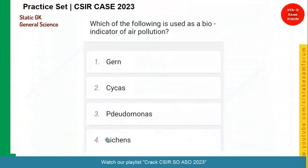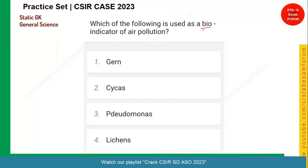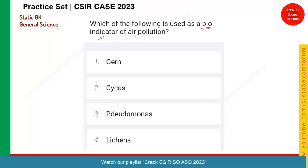Quickly moving to the next question. Which of the following is used as a bio-indicator of air pollution? Bio-indicators are species which indicate through their features that something is wrong with the air. Remember, lichen is one of the important bio-indicators of air pollution — it can detect high levels of gases like nitrogen. So option four is the right answer.